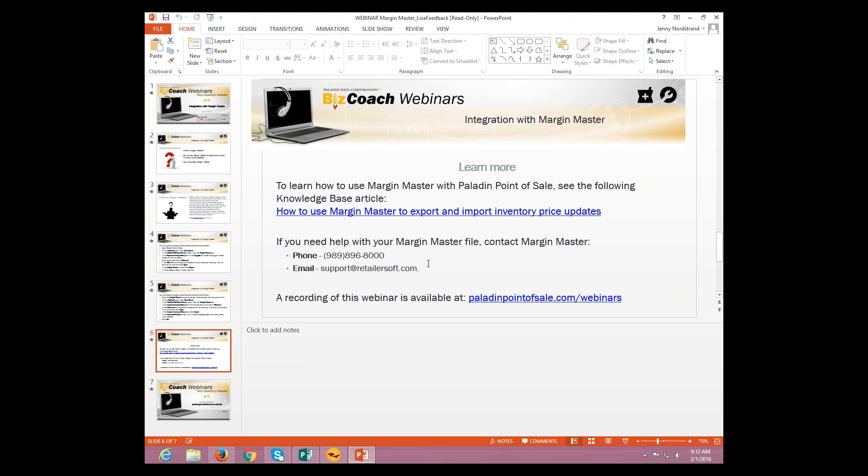Now, Janet, to answer your question, let's take a look and see. It says, why would you want to save the file? Just so everyone is aware, you're going to want to save that file so Margin Master has a file to reference. That file is your data, your margins, your prices, and things like that that you're going to have to import into Margin Master and adjust. Does that answer your question, Janet?